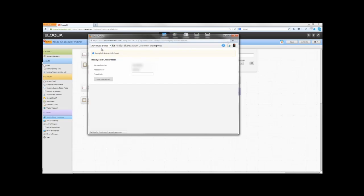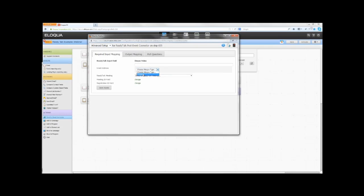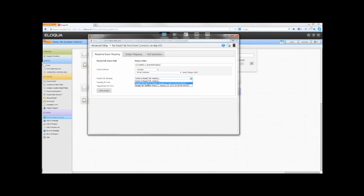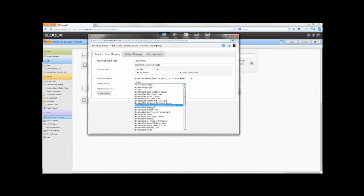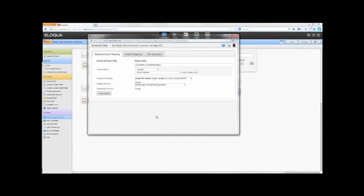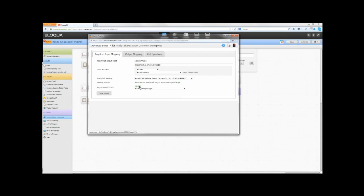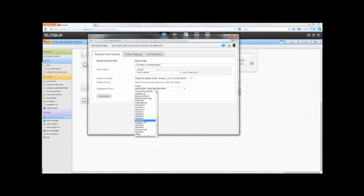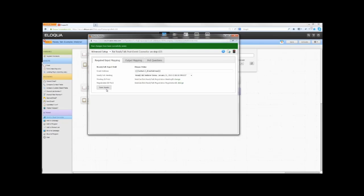Select Advanced Setup from the list in the top left. In the Required Input Mapping tab, select which Eloqua field contains the email address. The ReadyTalk Meeting drop-down list will be populated with upcoming events scheduled on this ReadyTalk account. Select the webinar you wish to map for this program from the drop-down list. Select which fields contain the Meeting ID and Registration ID. These should be the same fields that were chosen in the Required Output section of the Registration Cloud Connector configuration. Click Save Inputs and select the Output Mapping tab.